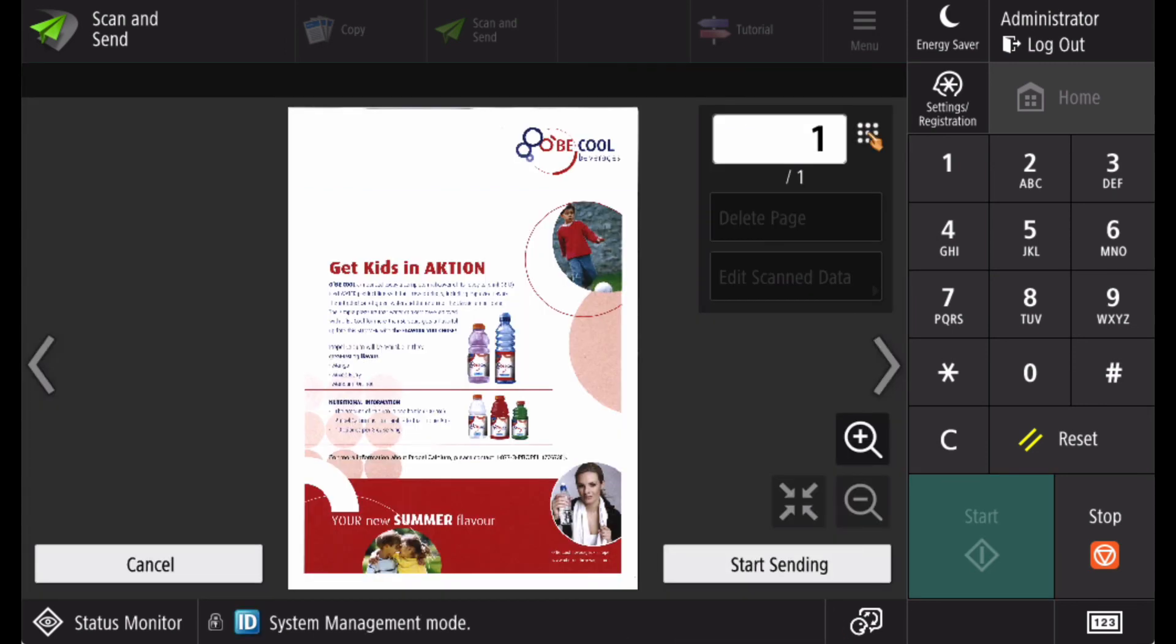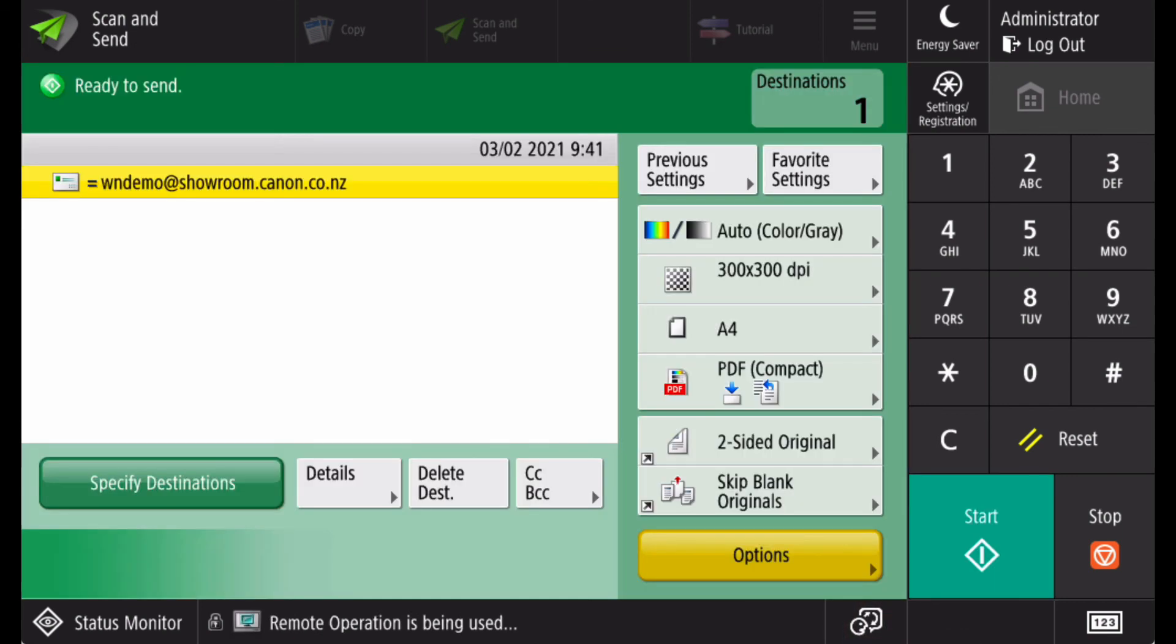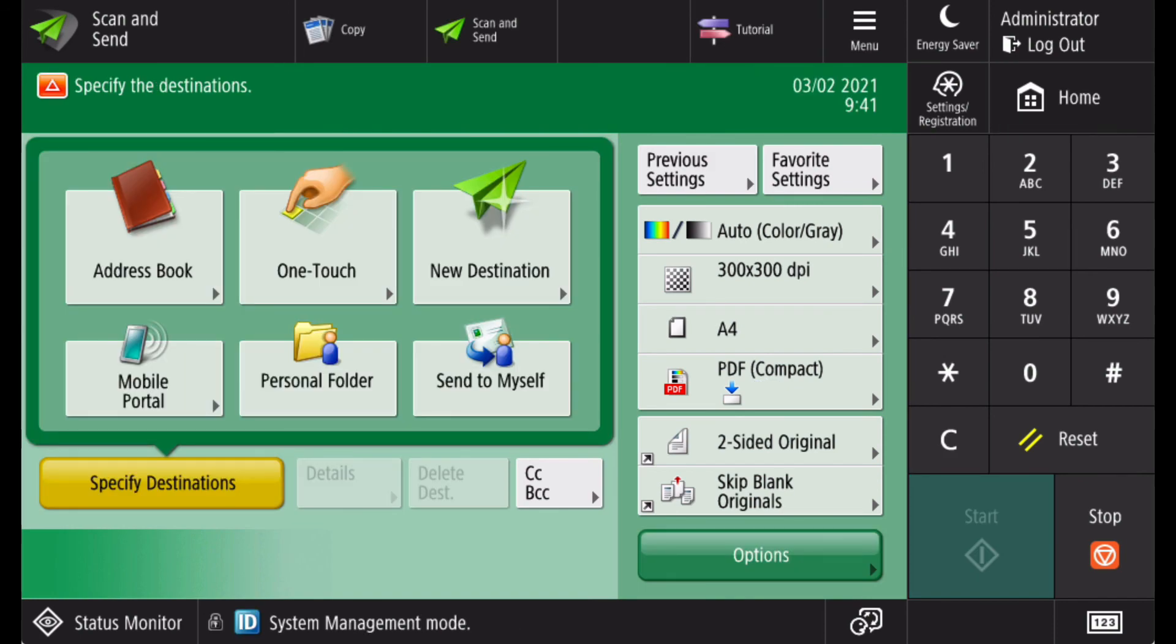The preview looks good, so I'll start sending. This completes the scan.